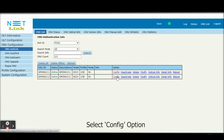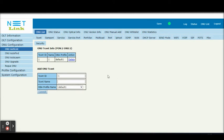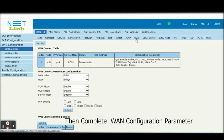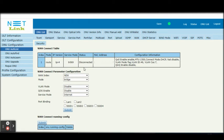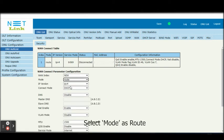Select Config option. Click WAN tab. Then complete WAN configuration parameters.